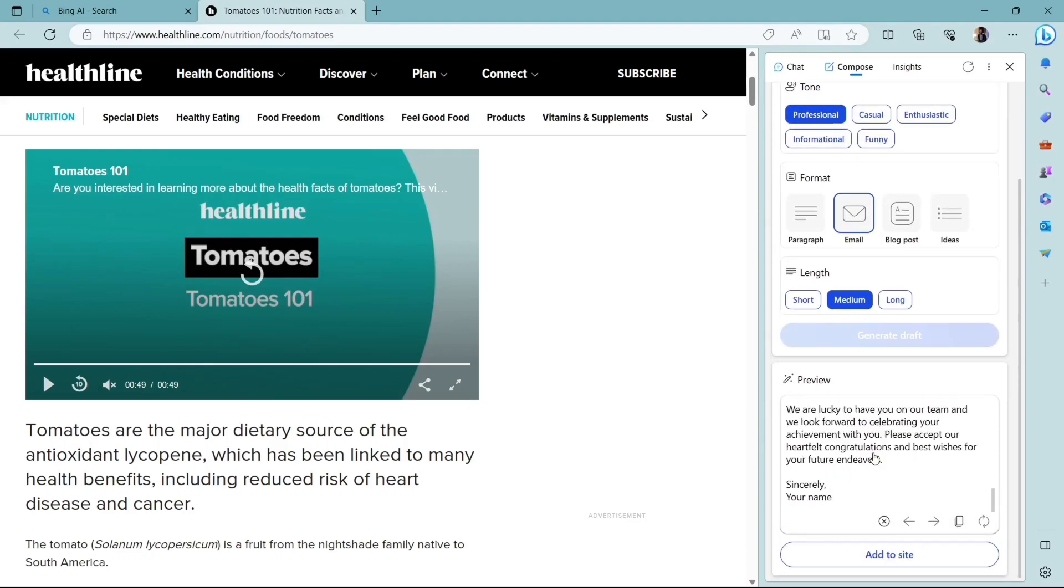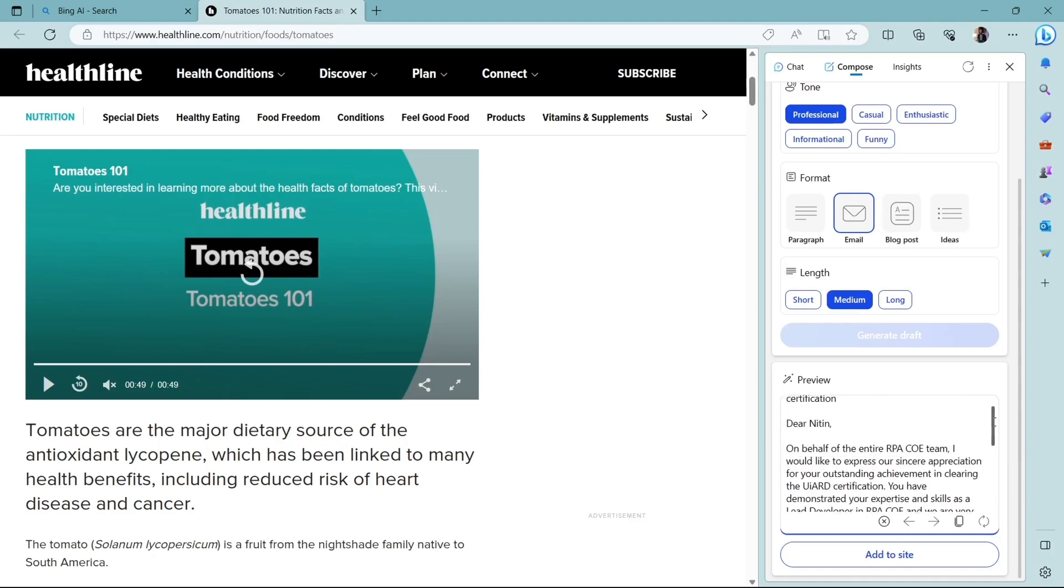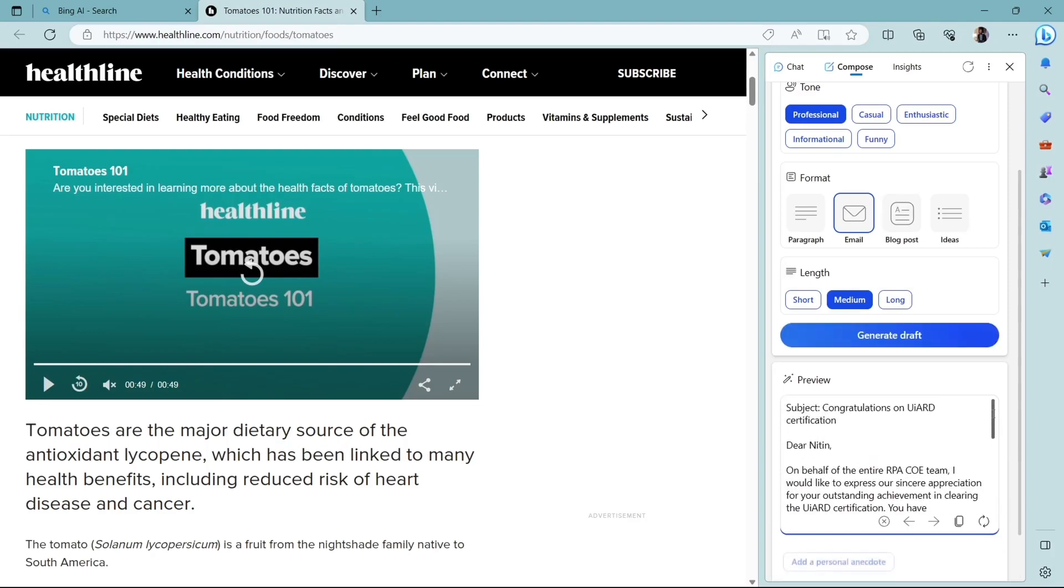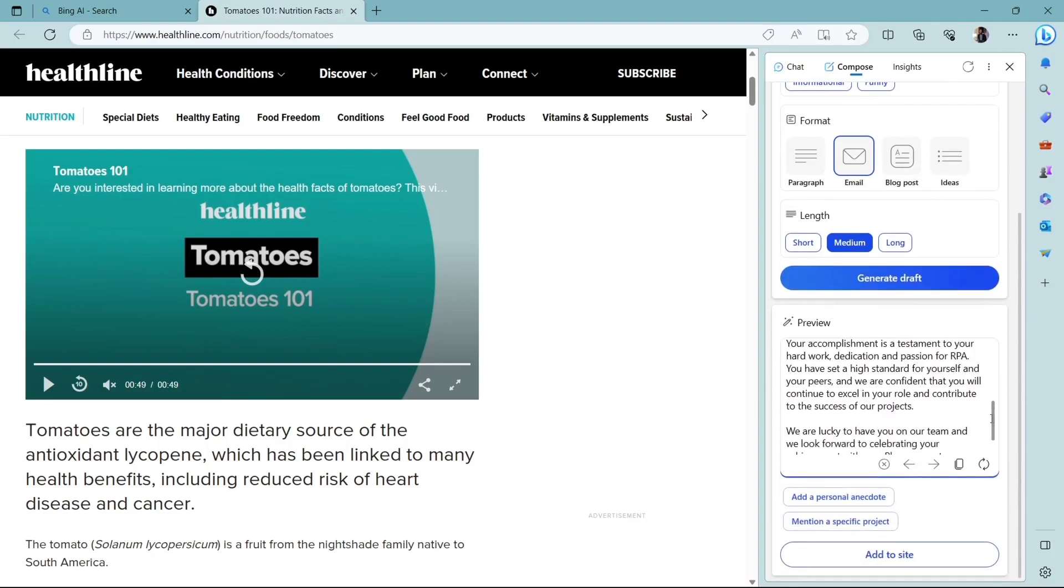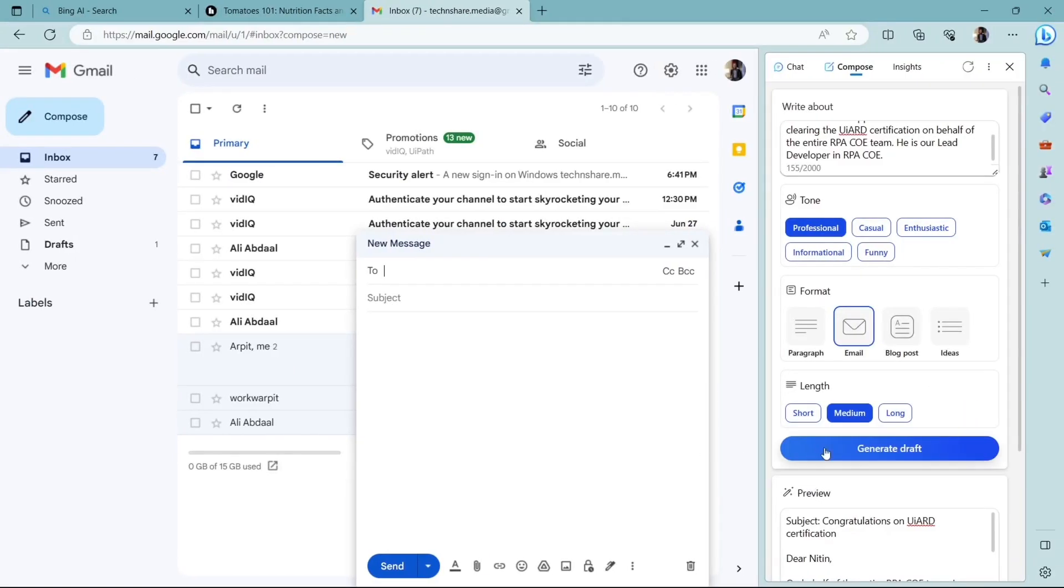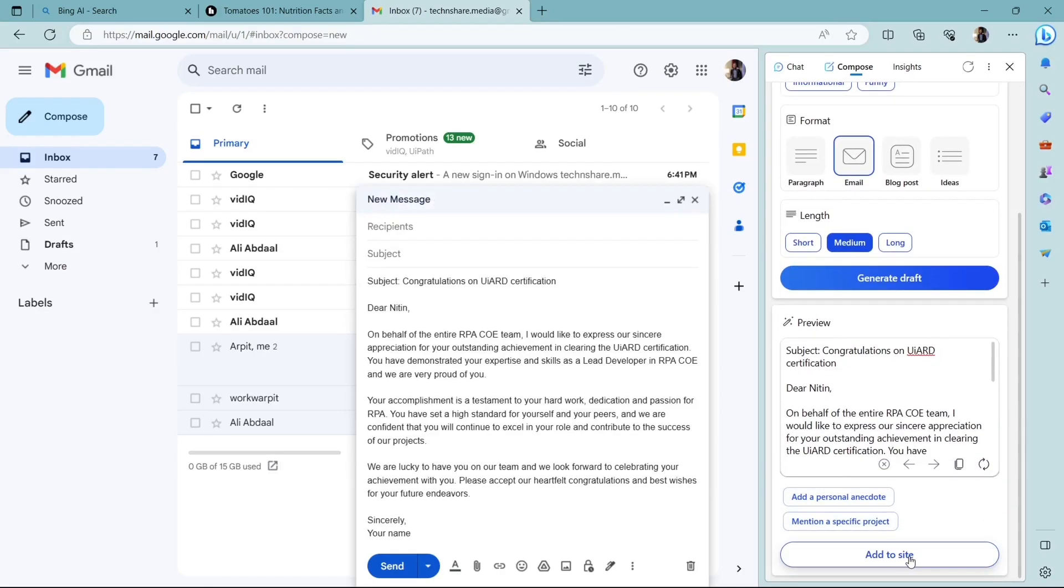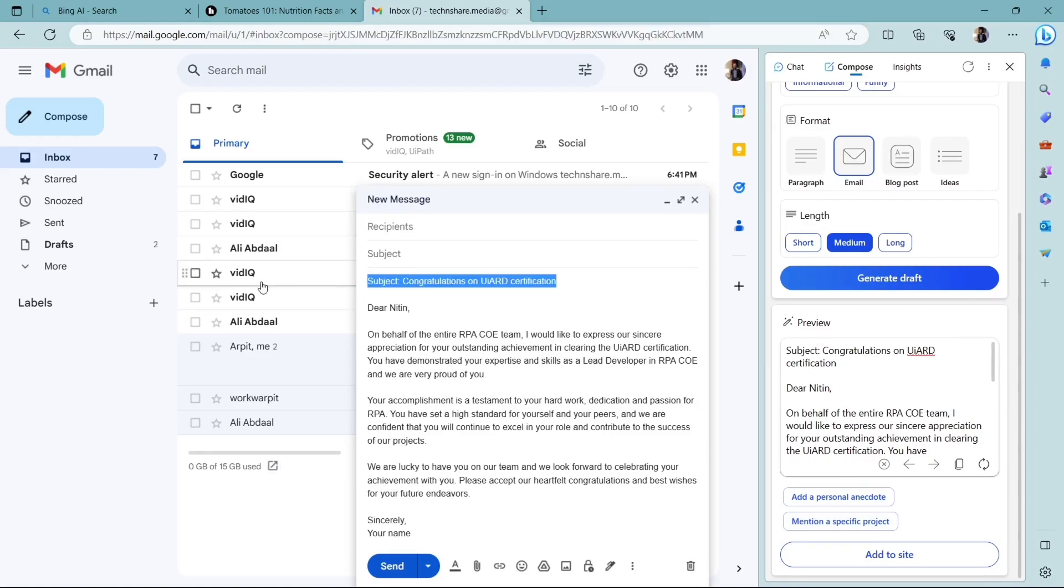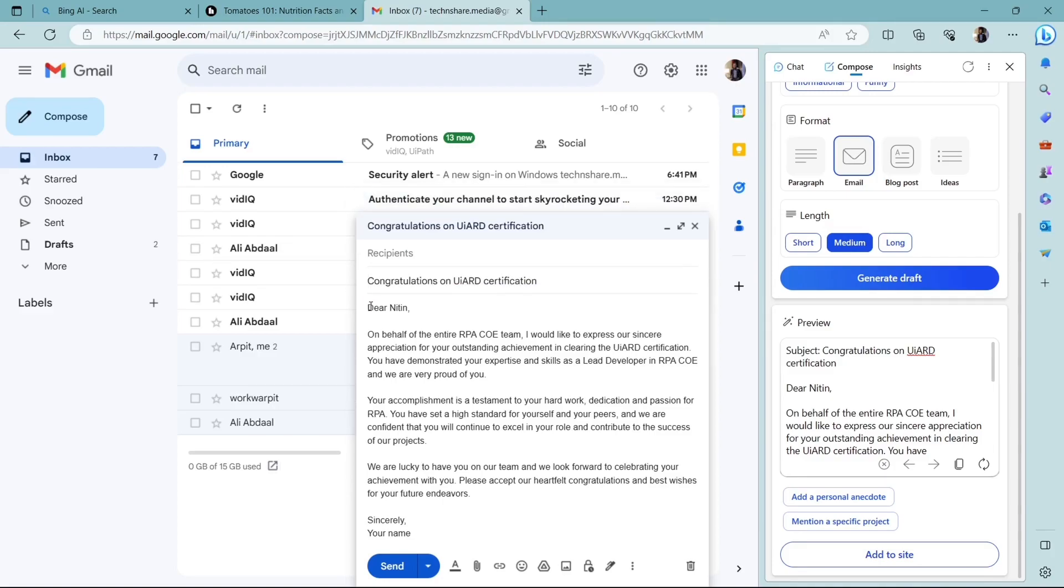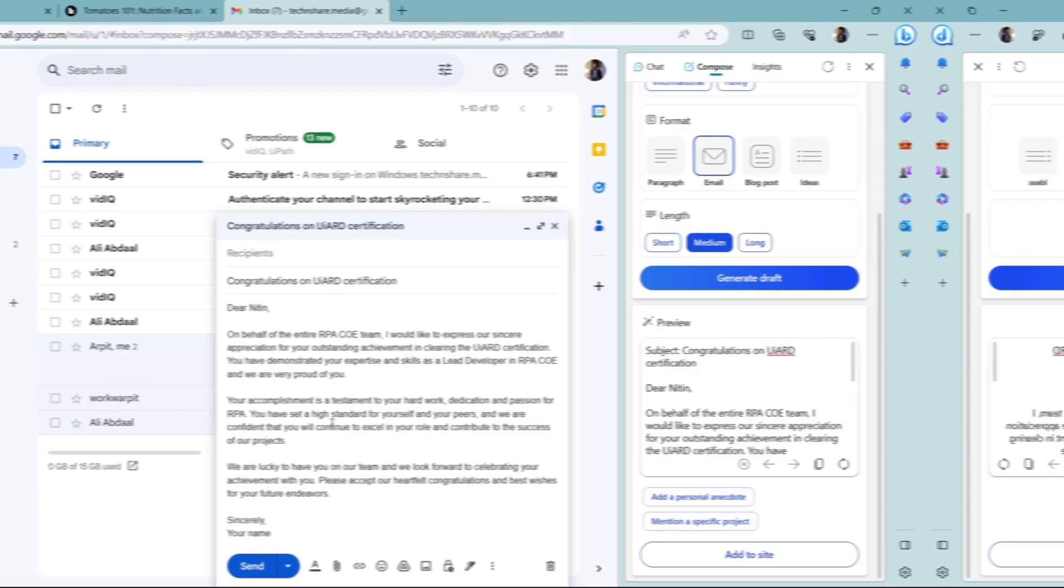And once you are done, if you like the content, the email it has generated, you can use that email. So I have opened my Gmail account and I have opened a draft and if you like, you can just click on add to site and this entire email will come to your draft. And then you can make your required changes, you can make your alignment changes or whatever is needed. You can do the small changes but you have got the major part of the email.